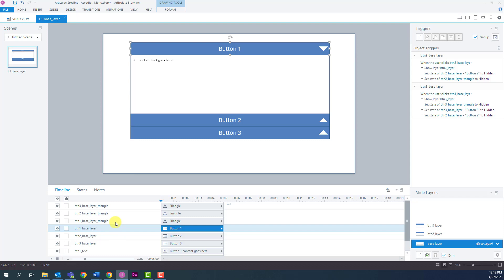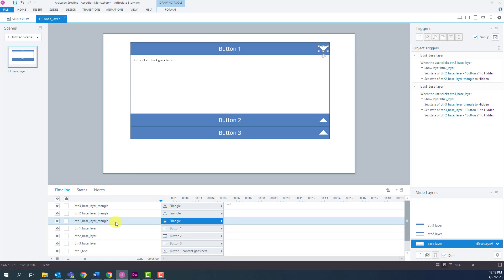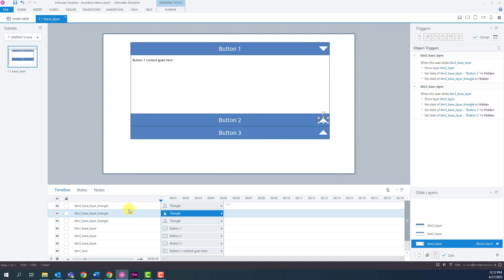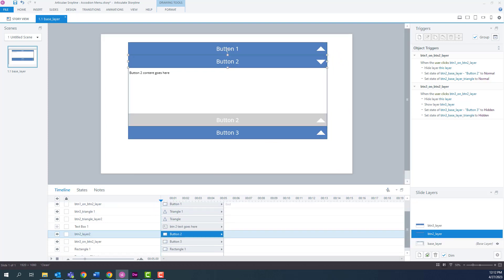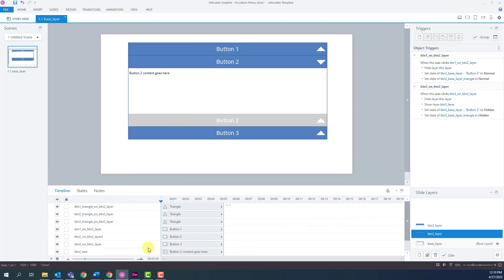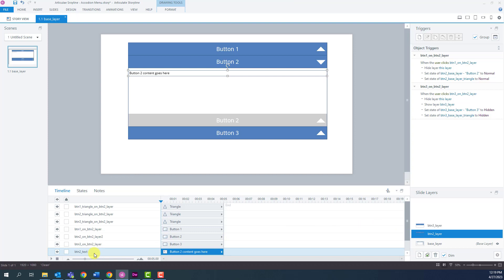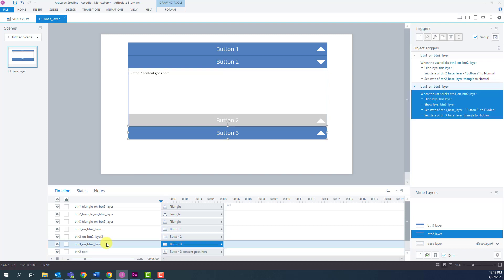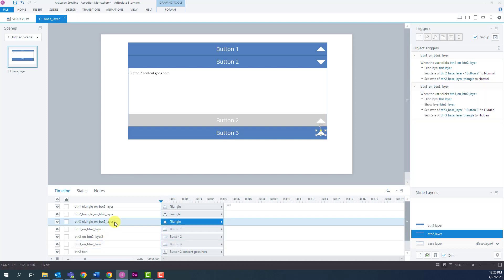Other shapes on this layer are the triangles that indicate if the button is collapsed or expanded. I called them button one base layer triangle, button two base layer triangle, and button three base layer triangle. I added similar shapes to the button two layer: a text box for button two layer, and buttons for button three. I used a similar naming protocol for the other buttons and triangles — for instance, button three triangle on button two layer.